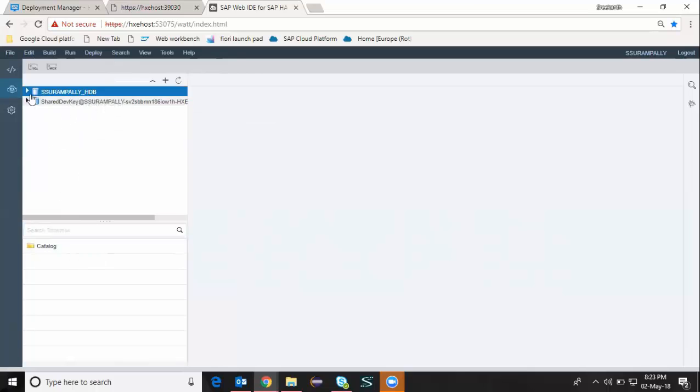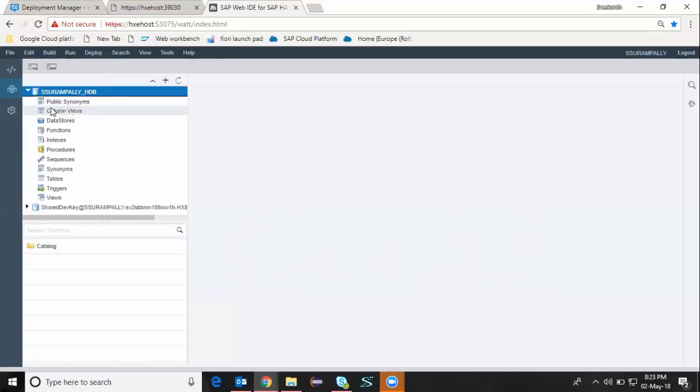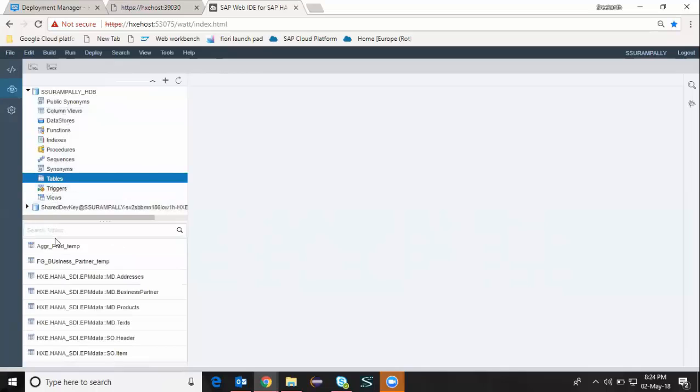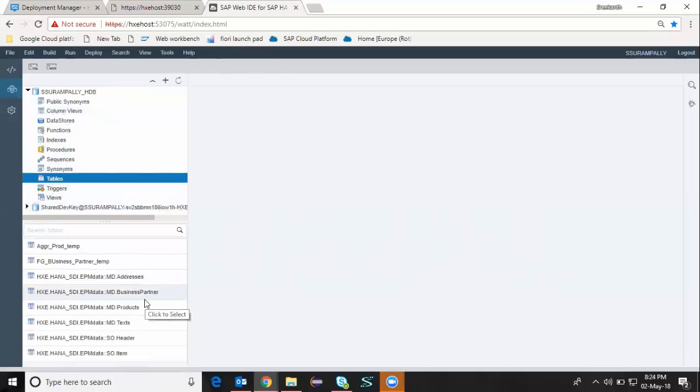I can see all the catalog items in here which are the runtime objects for those design time objects. I can display all the tables which I have prepared in my previous video. I'm going to use those tables in order to create my stored procedure for this session.